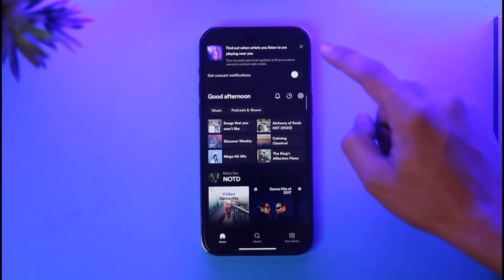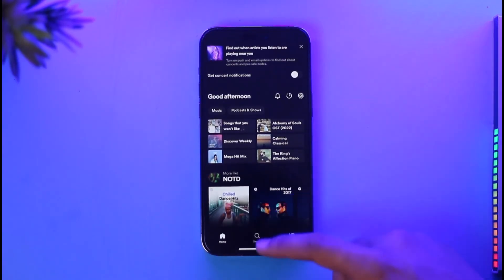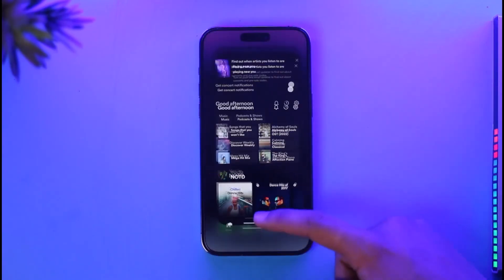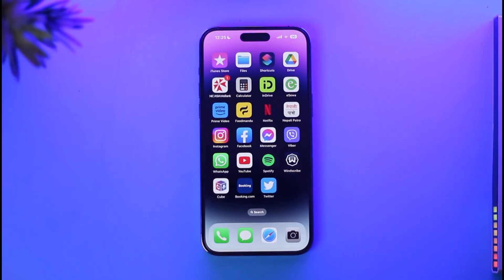After you purchase the premium, if it's not loading in the app, you might want to try logging out and logging back in again, or uninstall and reinstall the Spotify app to load the premium version.